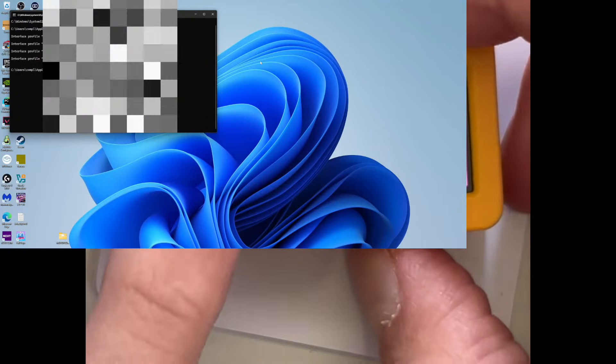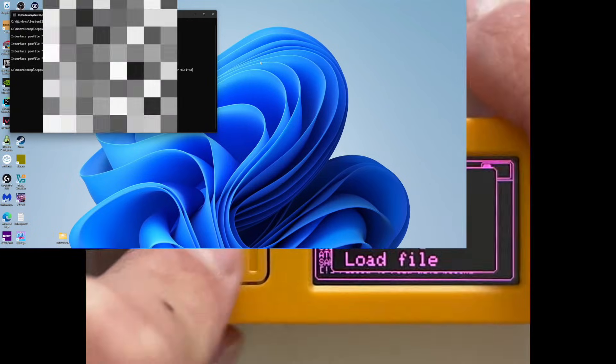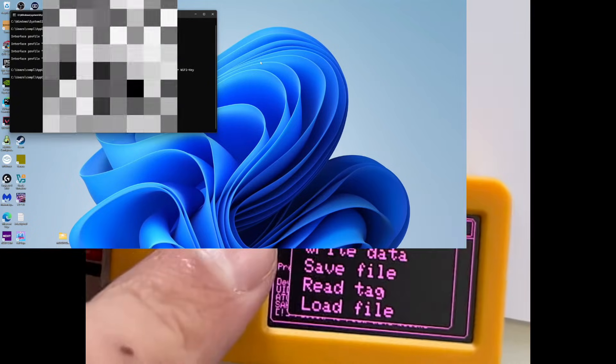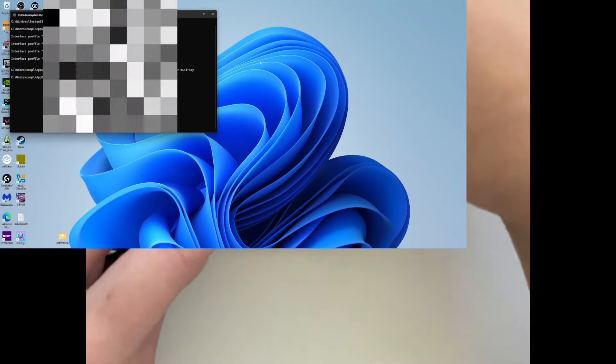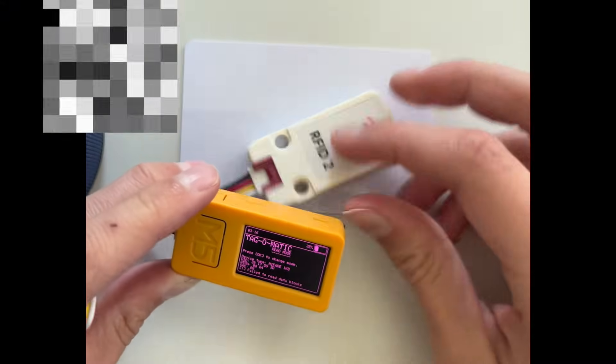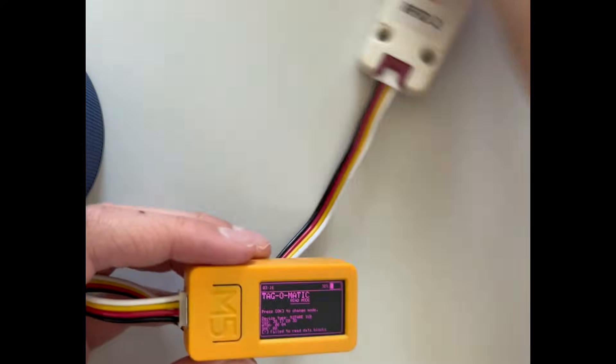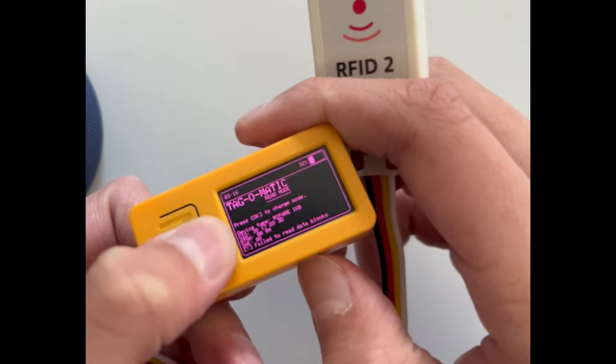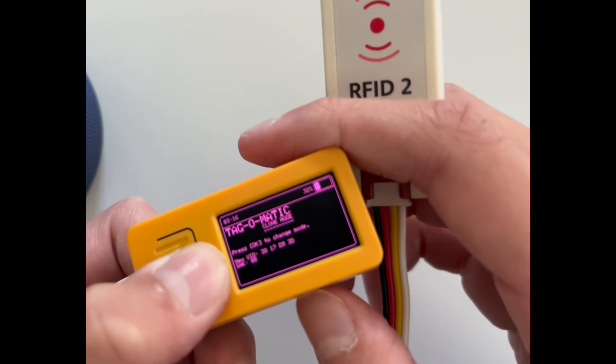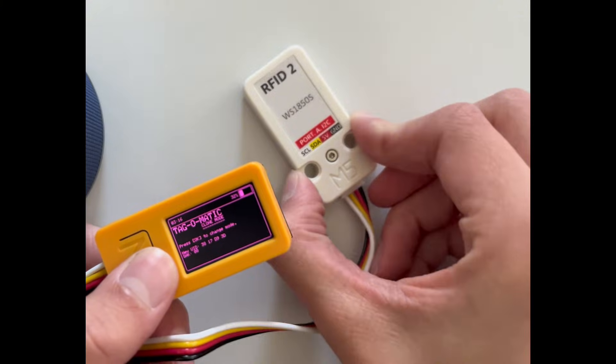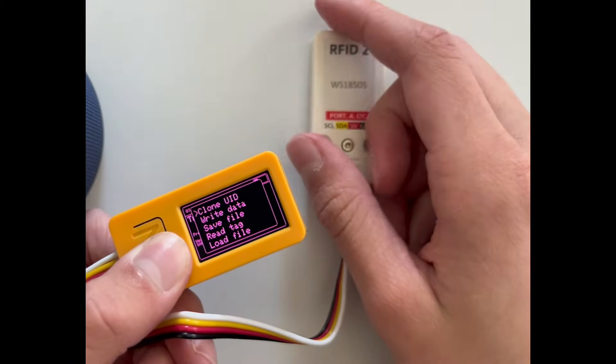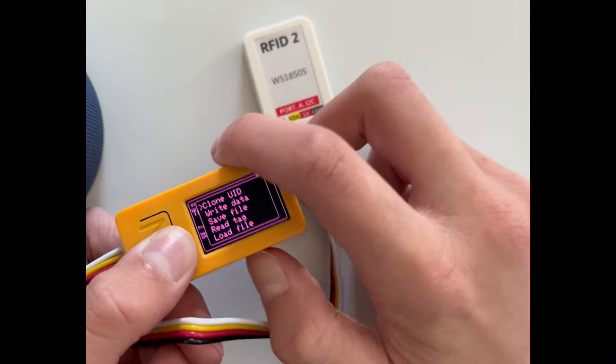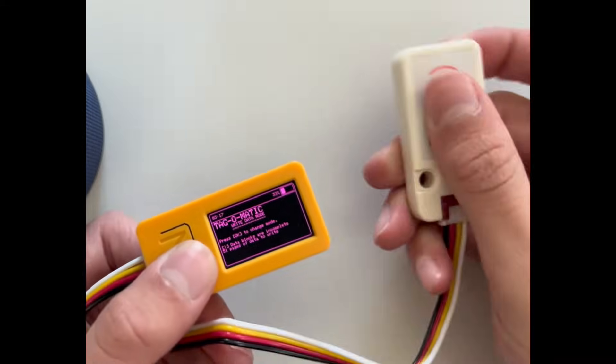I could do clone. So if this would be like an access card or something, I could just go to clone. I just want to put it away because it's getting way too much. So I could go to here and clone. And then I would like hold this to the access card, badge reader, whatever, and then click on.